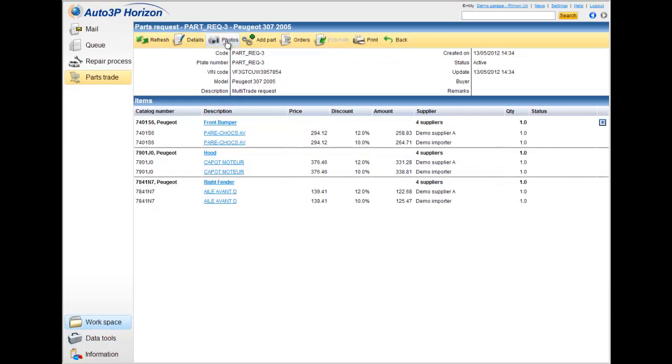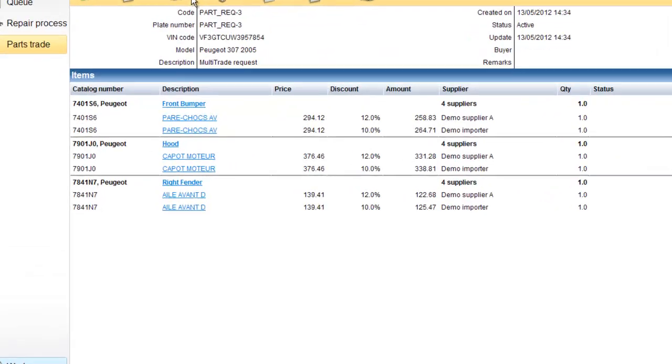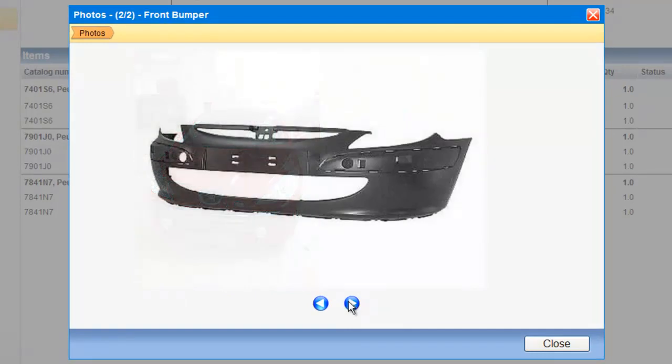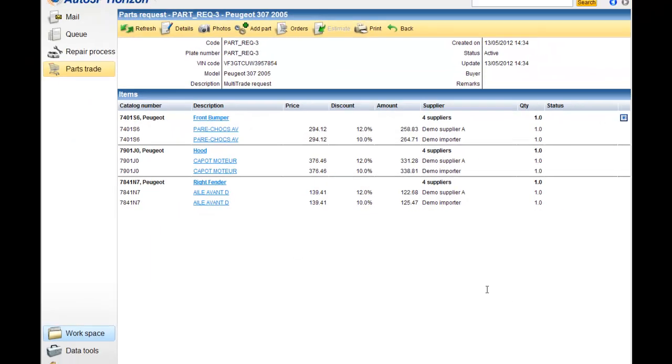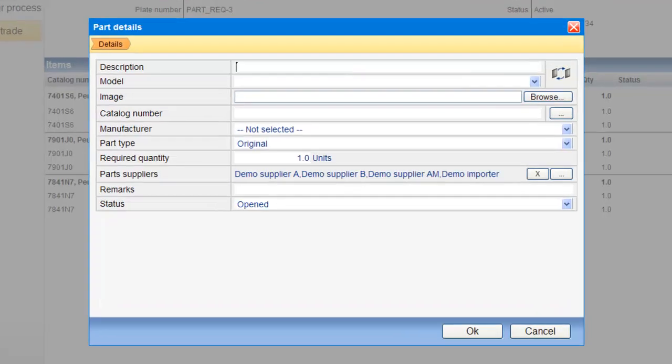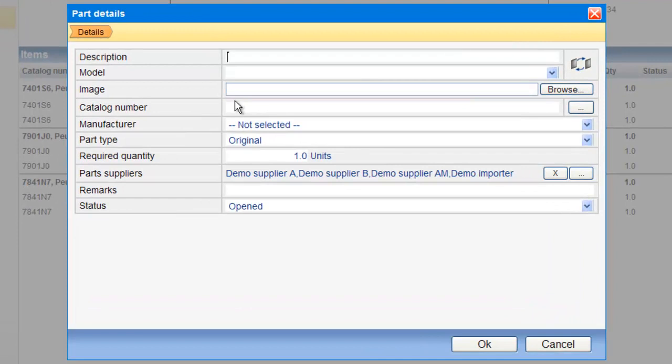I can look on the photos of this file, of this request. In this case, we have the main photo of the vehicle, and some parts that we put inside. I can add a new part. Clicking on this button will just put the screen of adding a new description, a new part for the request.